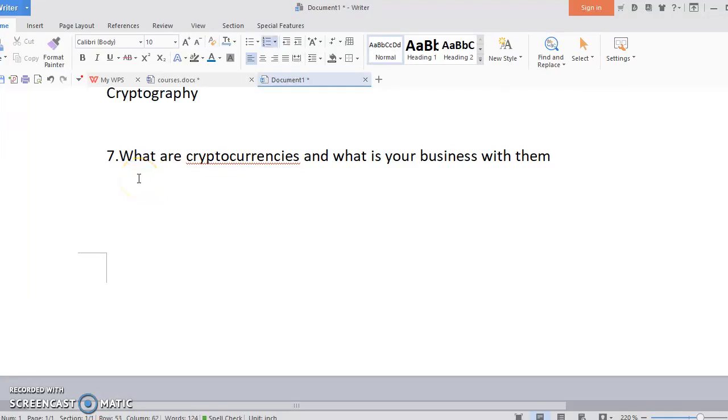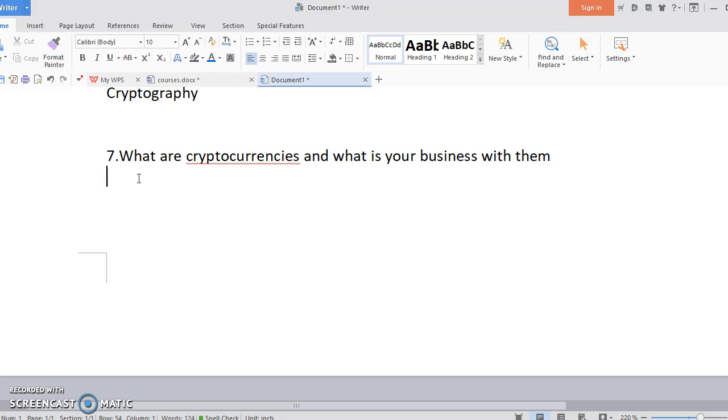Okay guys, welcome. We've been explaining a lot of things in the course. This is the seventh video. I want to explain what are cryptocurrencies and what is your business with them. The last video I explained what are cryptocurrencies and their characteristics, so I'll be focusing on what is your business with them.